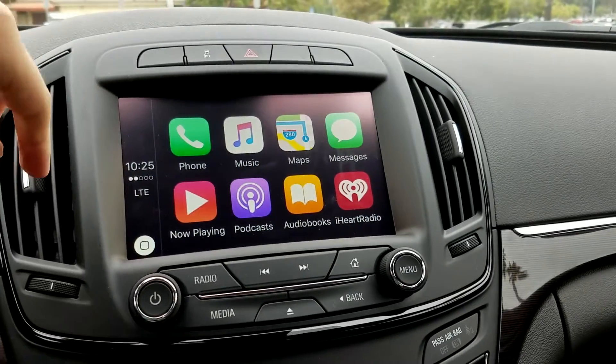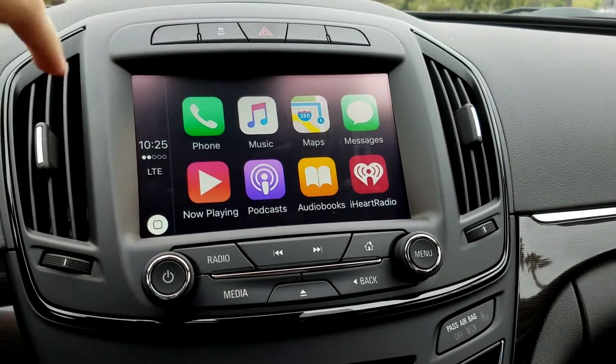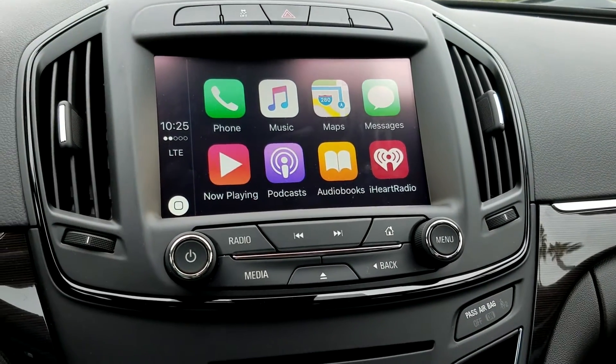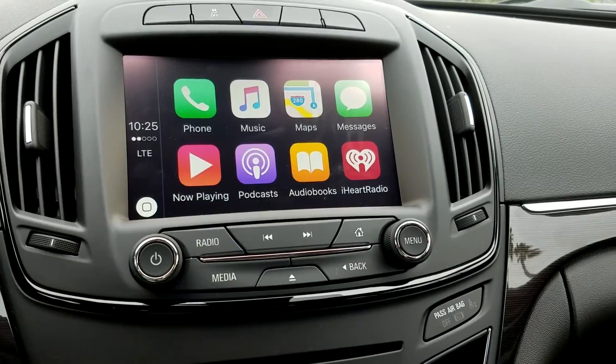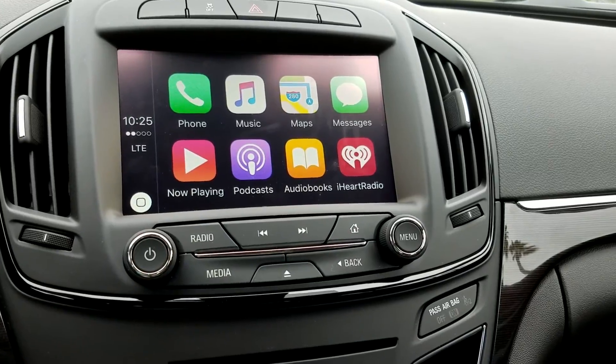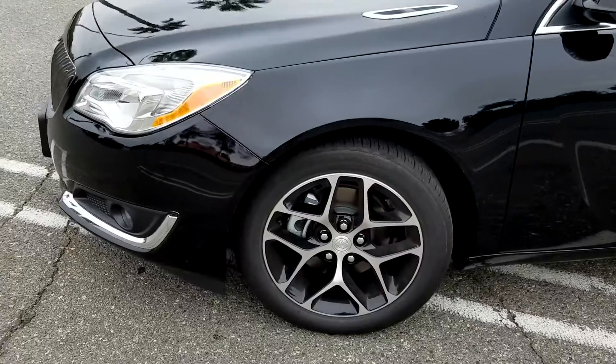CarPlay is very easy to set up, but if you need a little help, in this video we're going to show you how to do just that, and we'll also give you a walkthrough of the interface.